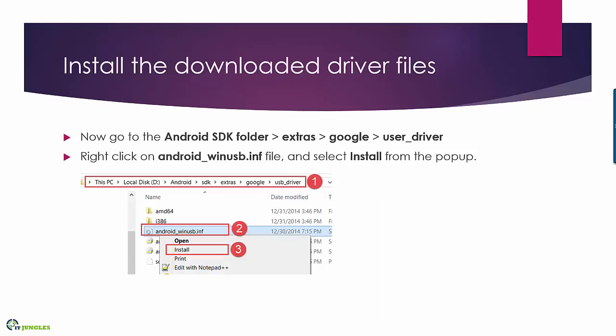So next go into the Android SDK folder, extras, go into Google, go into user underscore driver folder and in here right click on the file android underscore win usb dot inf file.